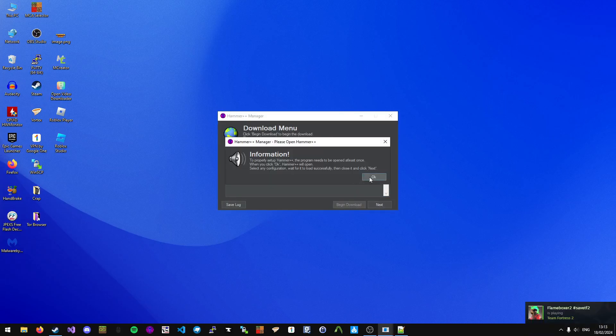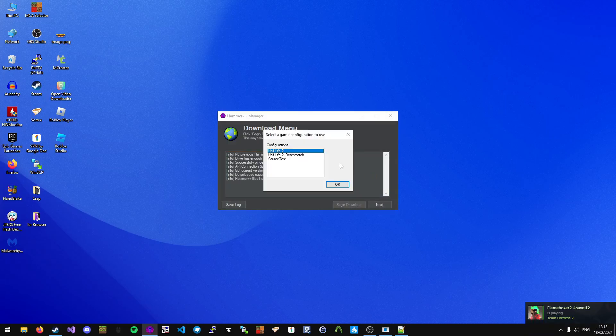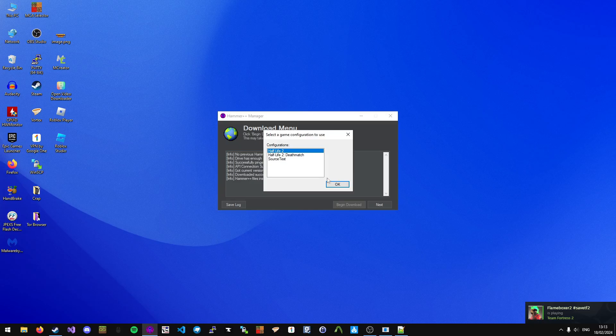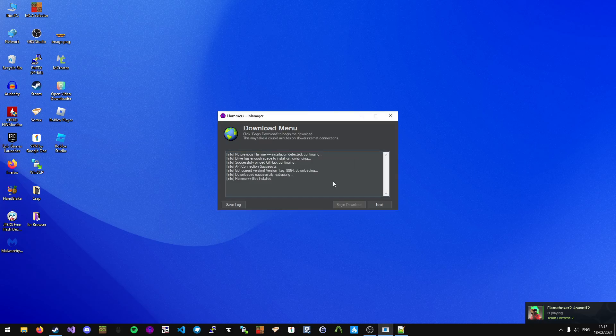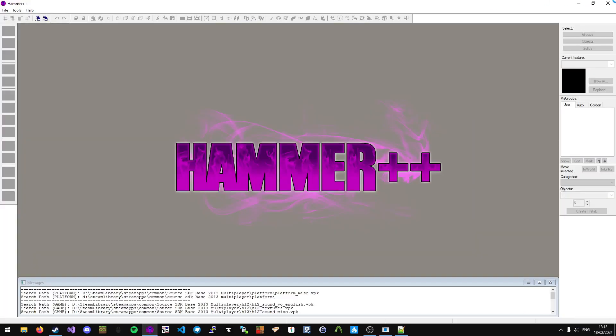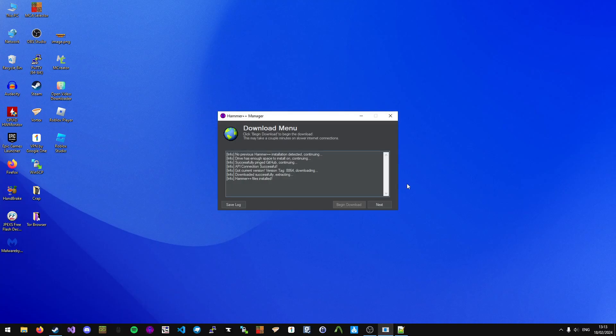Once the download is finished, click OK. Hammer++ will open. Select any profile you want, click OK, and then close the program.